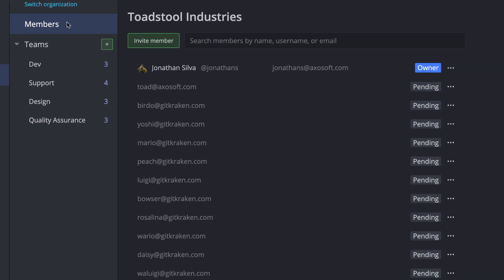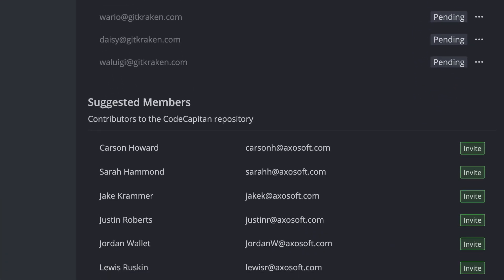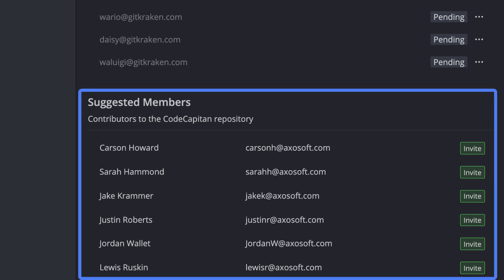Admins can easily invite contributors to the current repository to the organization from the suggested members list. This will help ensure you don't miss any active contributors.